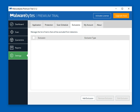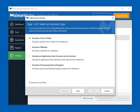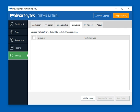Exclusions — if there are certain files, folders, websites, or previously detected exploits you want to exclude, you can click Add Exclusion and add that information here. We thought this was very well laid out and done by Malwarebytes.